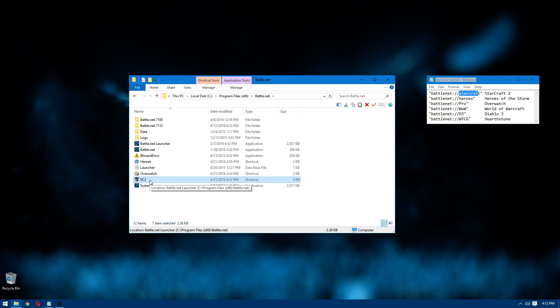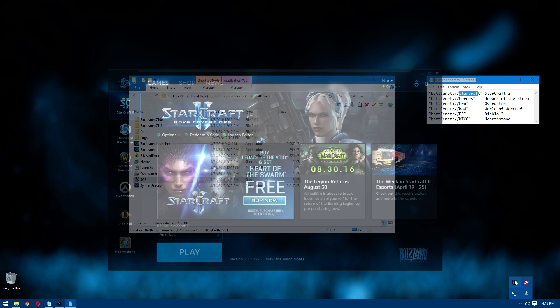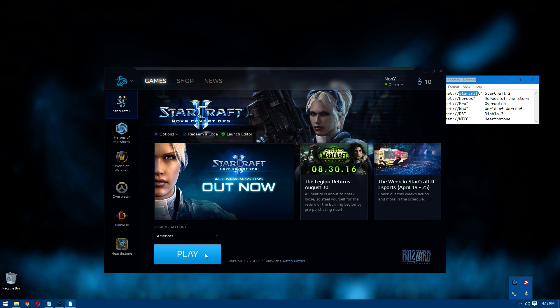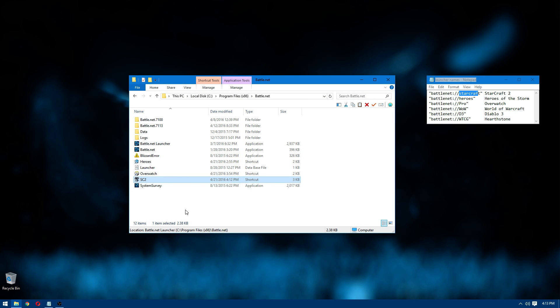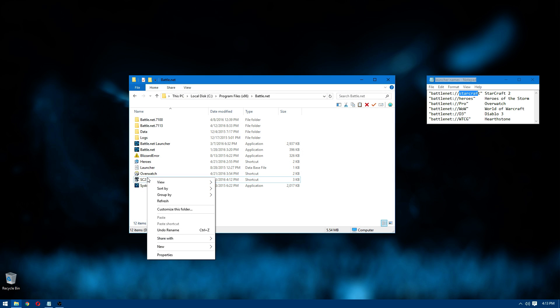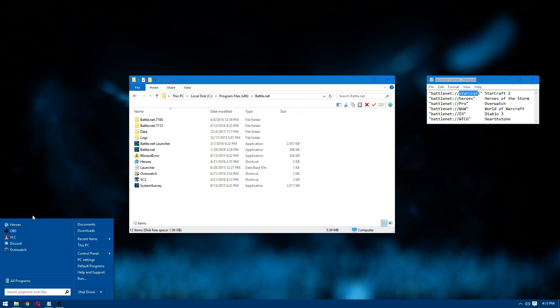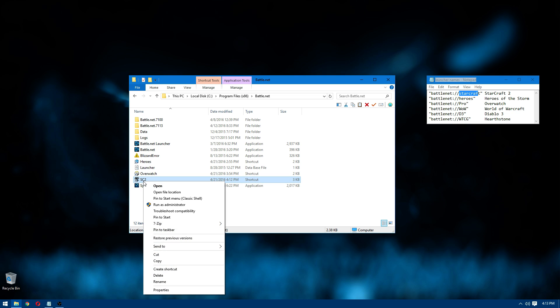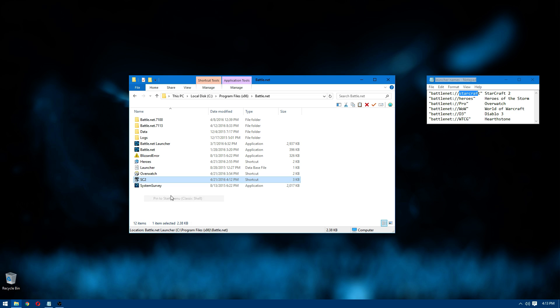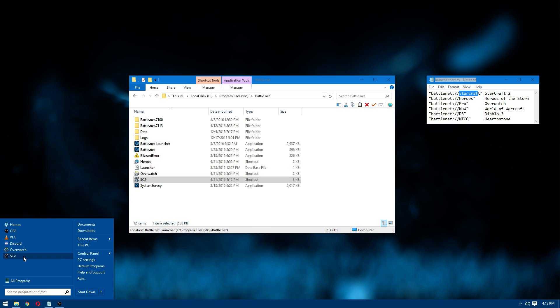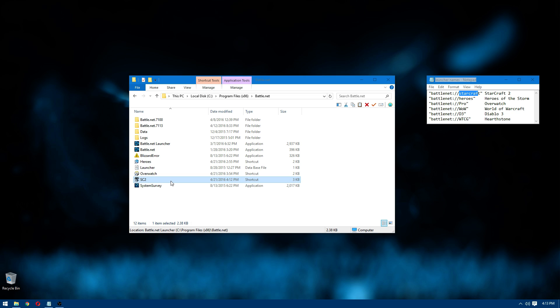This shortcut will be like coming here and hitting play, but you don't have to. So you can put this on the start menu. Start it up. It's going to log me in automatically.